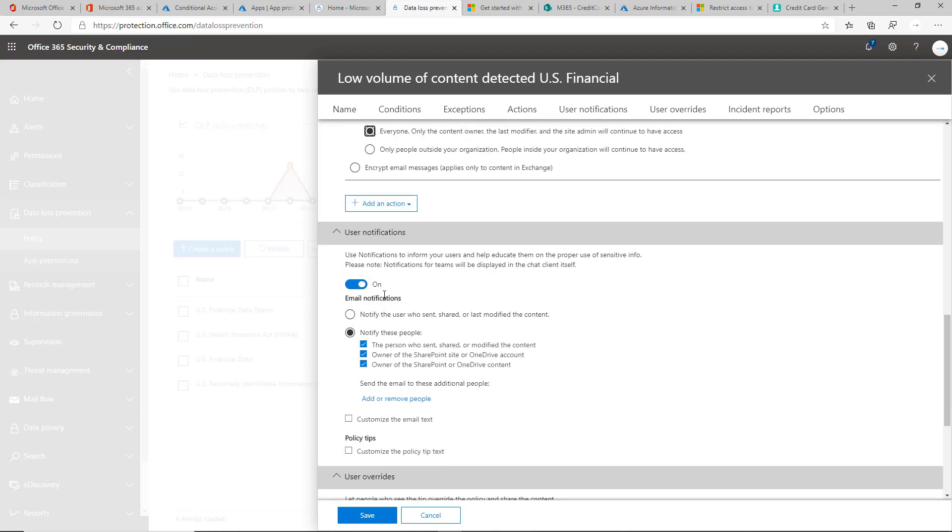With user notifications, I'd like to keep this on so that when it blocks them from sending that, it does notify them and it tells them why that the email was blocked. Or if they try to share a SharePoint document with somebody or one of their OneDrive documents that contains that sensitive info, it's good to notify them. And also the owners as well too.